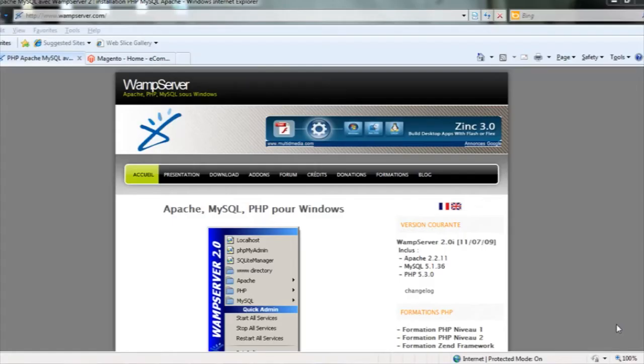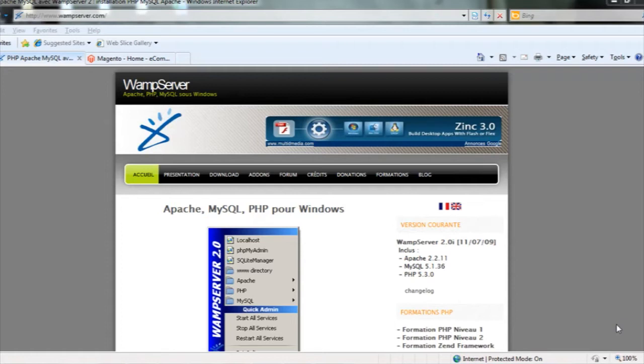Hello everyone, I'm Rakesh from the SVO eConnect team. I would like to tell you something today regarding the WAMP server installation and the Magento Commerce installation on the WAMP server.